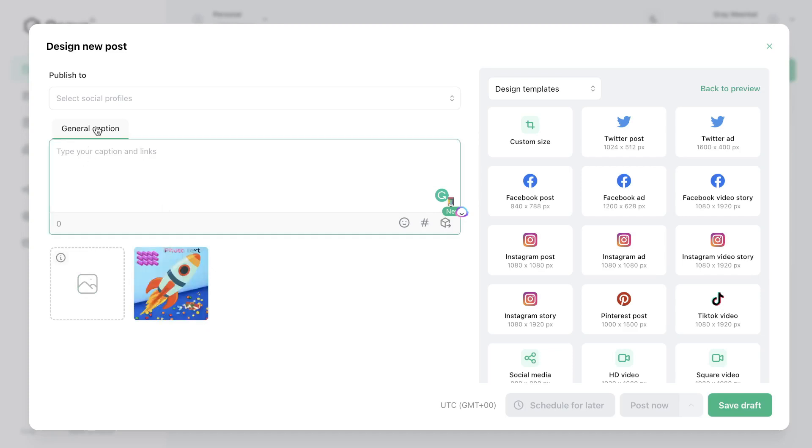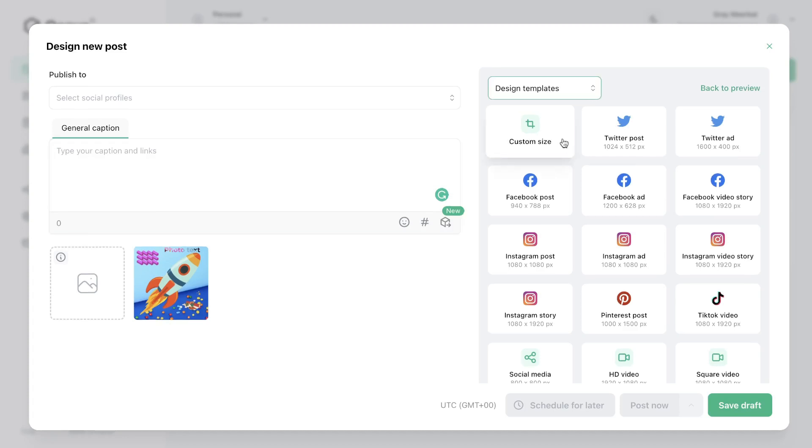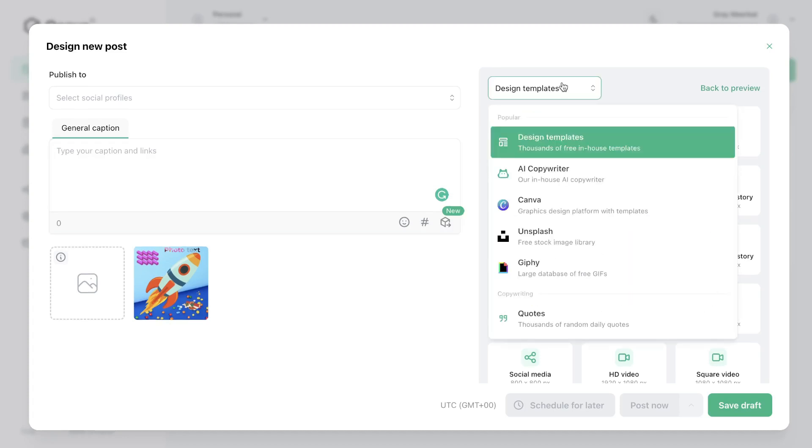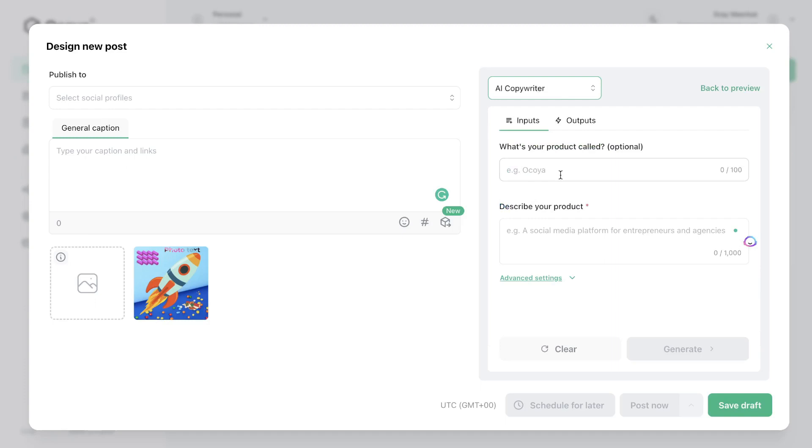We can then go ahead and add a general caption. So you can add a caption of your own liking or as I mentioned earlier you can use the built-in AI copywriter or use ChatGPT. And if you would like to use the built-in AI copywriter by Okoya just head over to that section and then you want to follow the instructions to get the best quality output from their built-in AI copywriter.